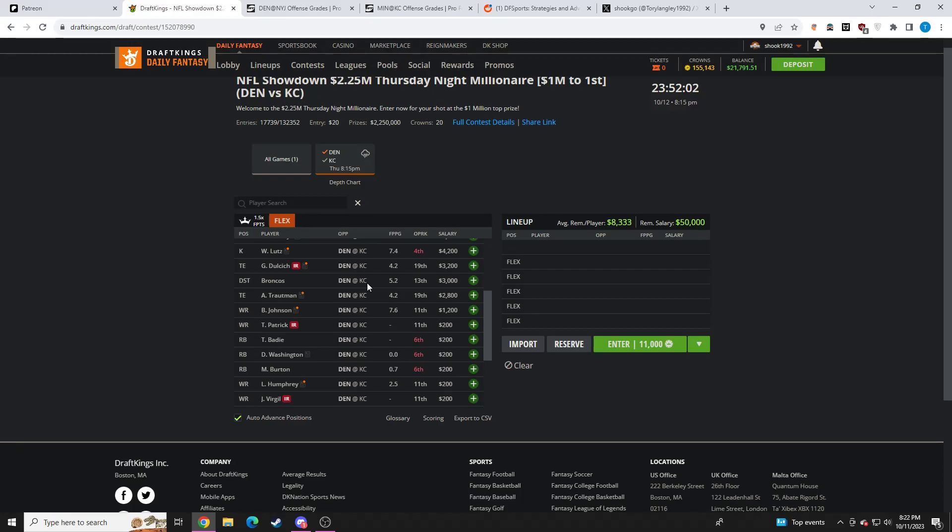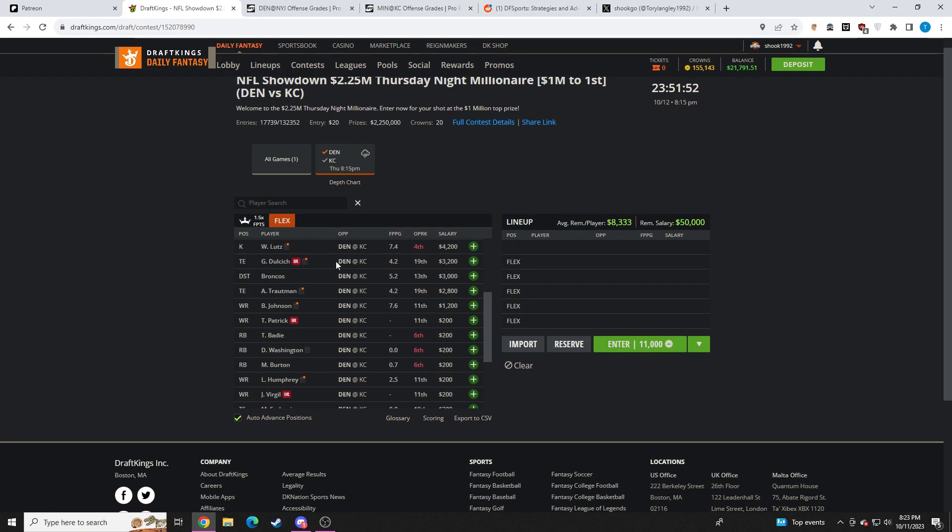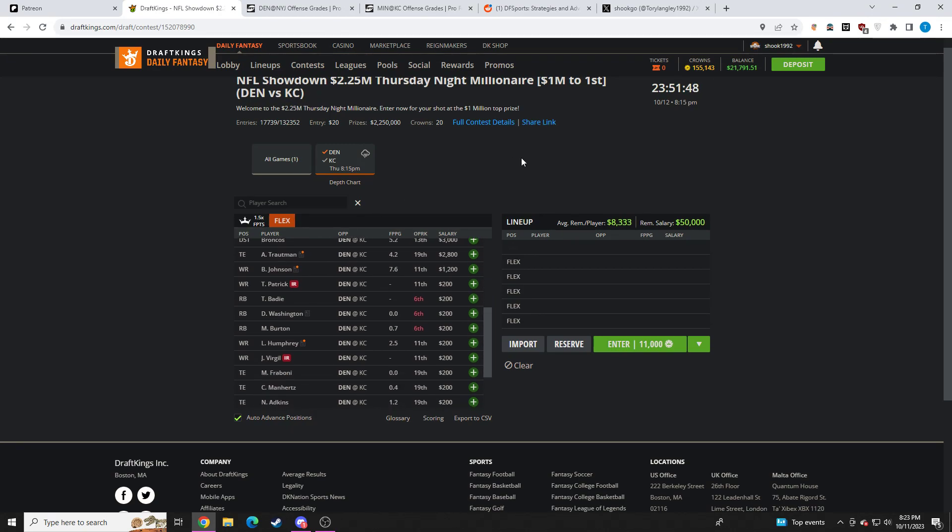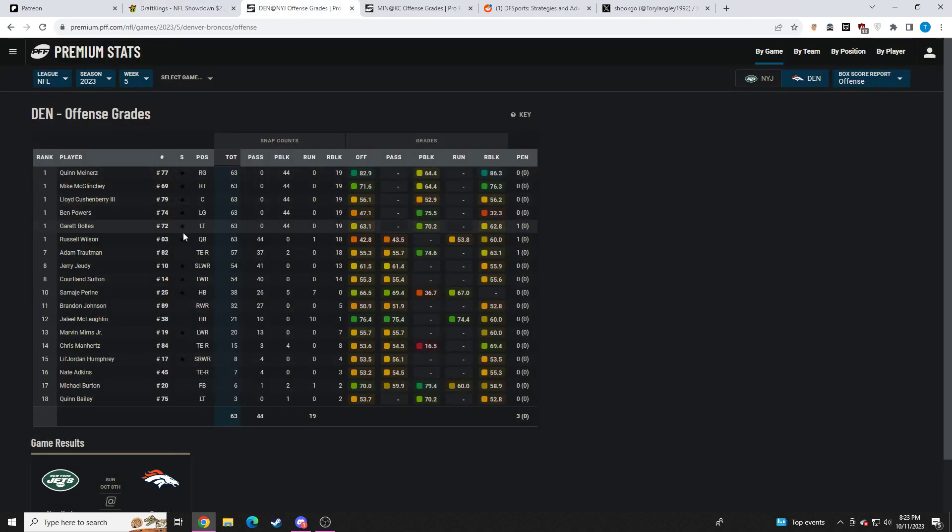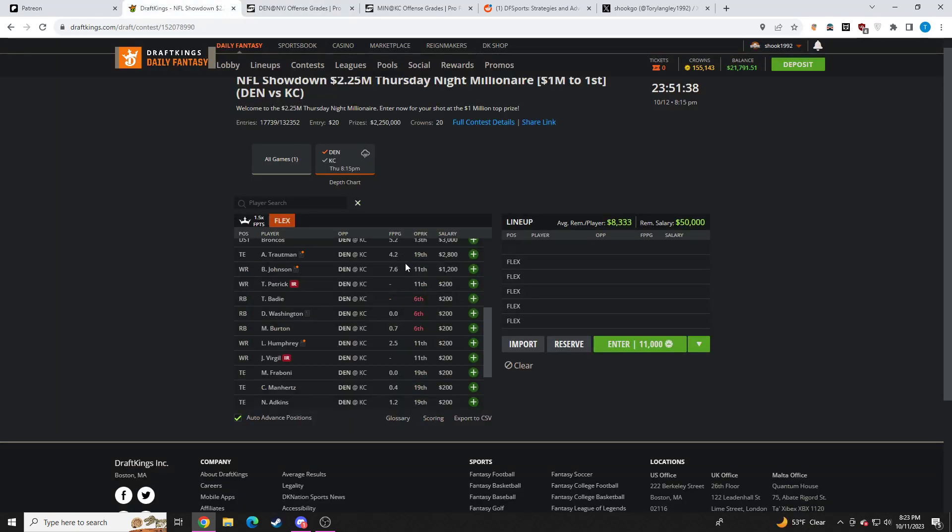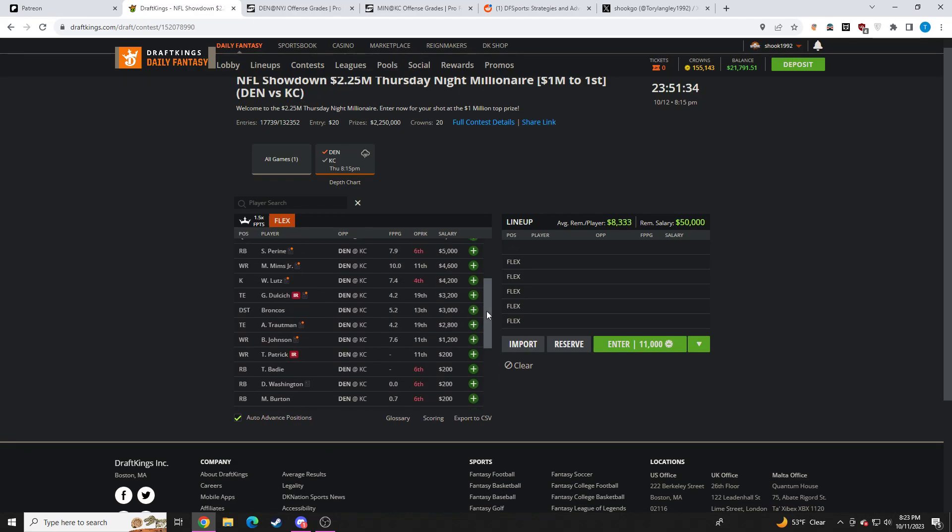Broncos D, just okay with. Don't love it going up against Kansas City. They won't be owned. So if you want to take darts in large field tournaments, I don't mind that either. And then I believe Dolchich is out. That's going to bring a pretty good value play in Troutman. Taking a look at his snaps, he basically played the entire game and was out there on 37 pass plays. I think Troutman stands out as a pretty solid value to me.